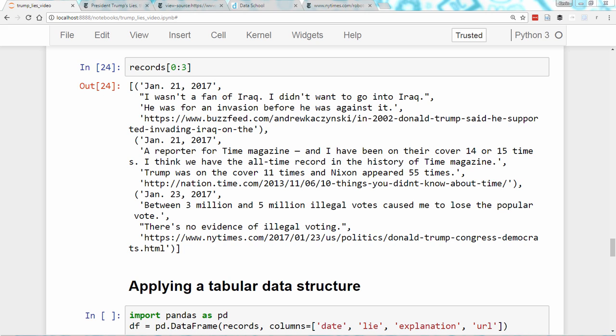The last major step in our process is to apply a tabular data structure to our existing structure, which is our list of tuples, which you can see here. We're going to do this using the Pandas library, an incredibly popular Python library for data analysis and manipulation.